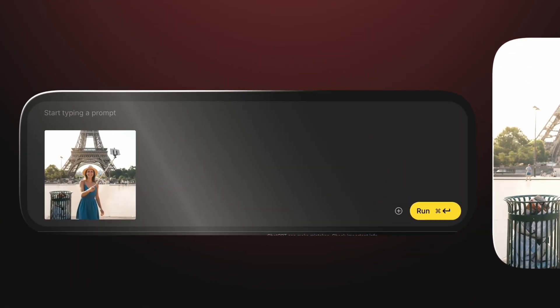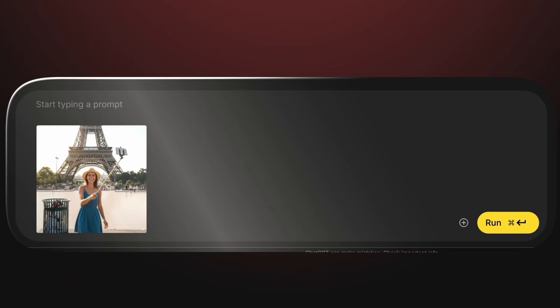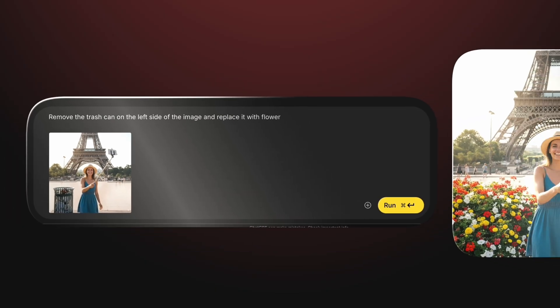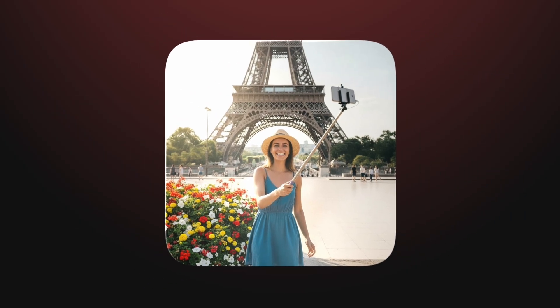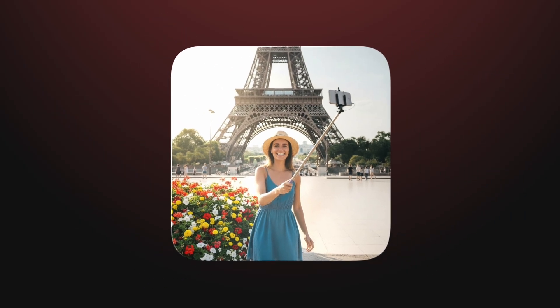Let's push it further. We'll type: 'Remove the trash can on the left side of the image and replace it with flowers.' Again, the edit is seamless — the trash can disappears and a neat row of flowers appears in its place. No rough edges, no obvious cloning. This is a lifesaver for photographers, content creators, and travelers. Instead of spending hours with the clone stamp tool or patching in Photoshop, Nano Banana makes your photos look perfect in seconds.